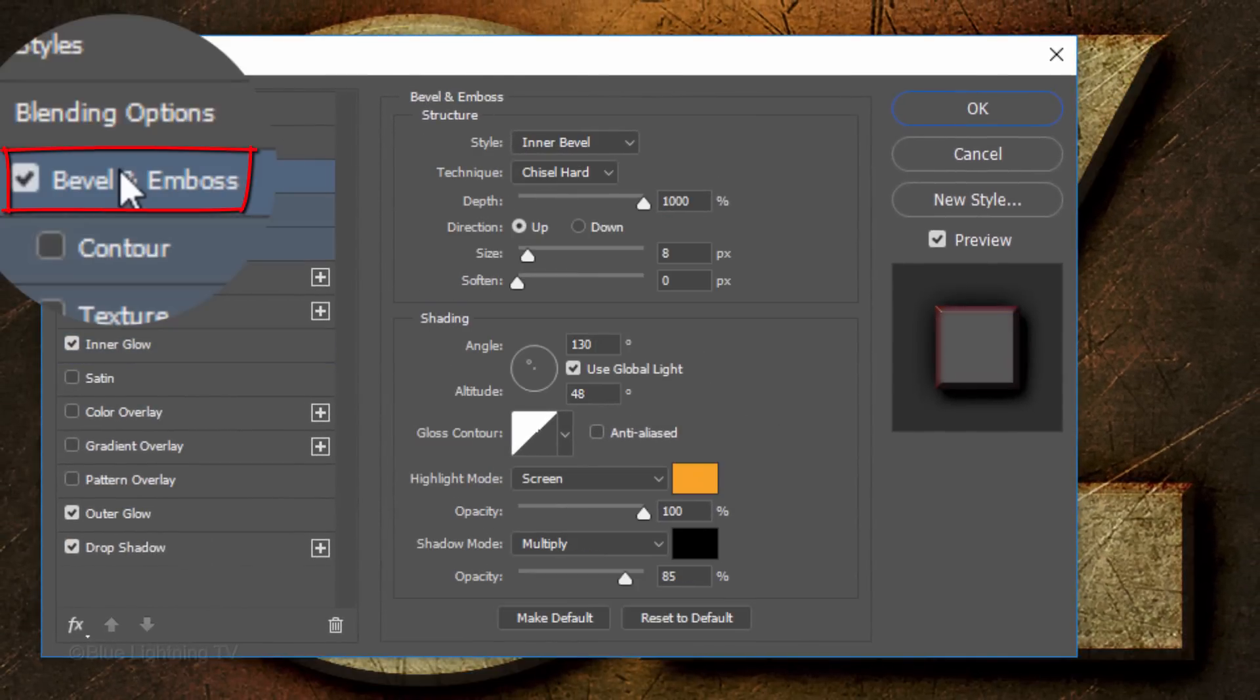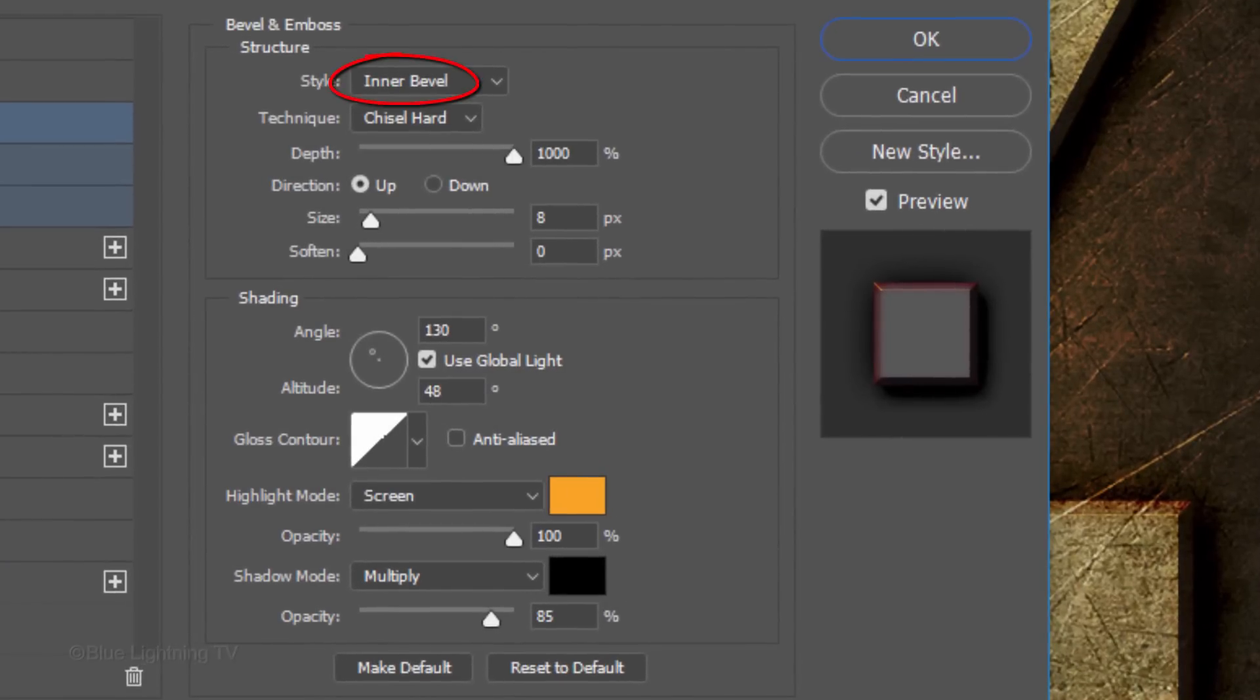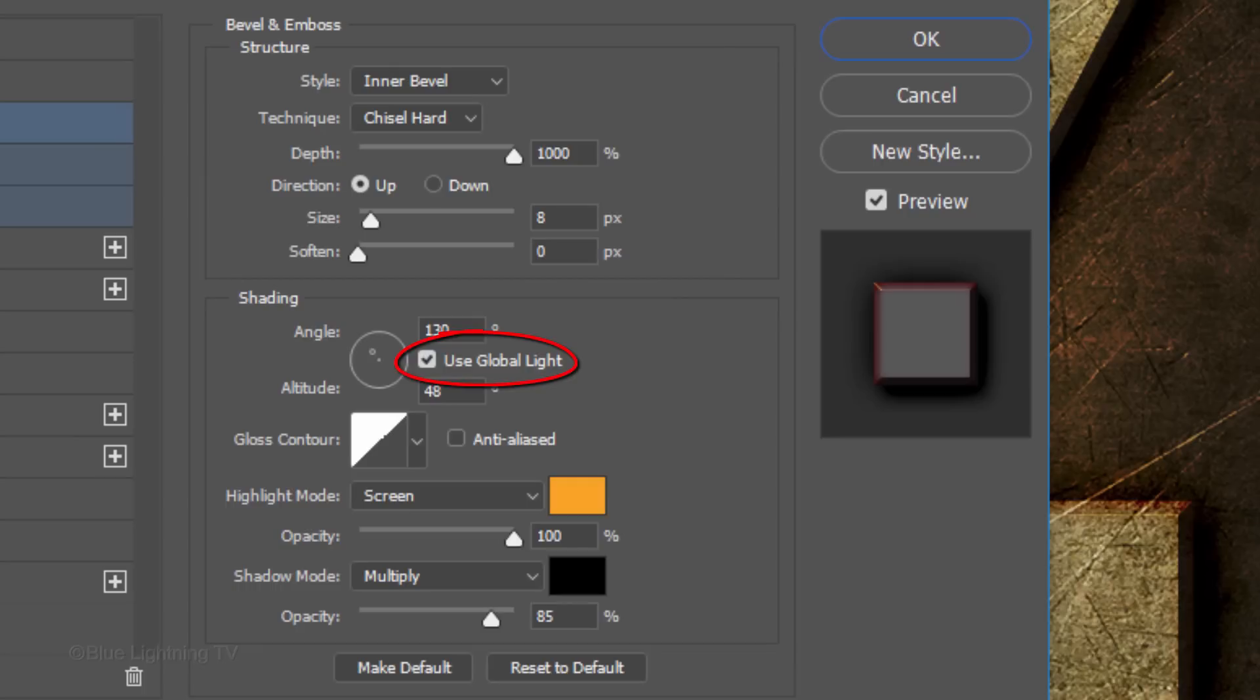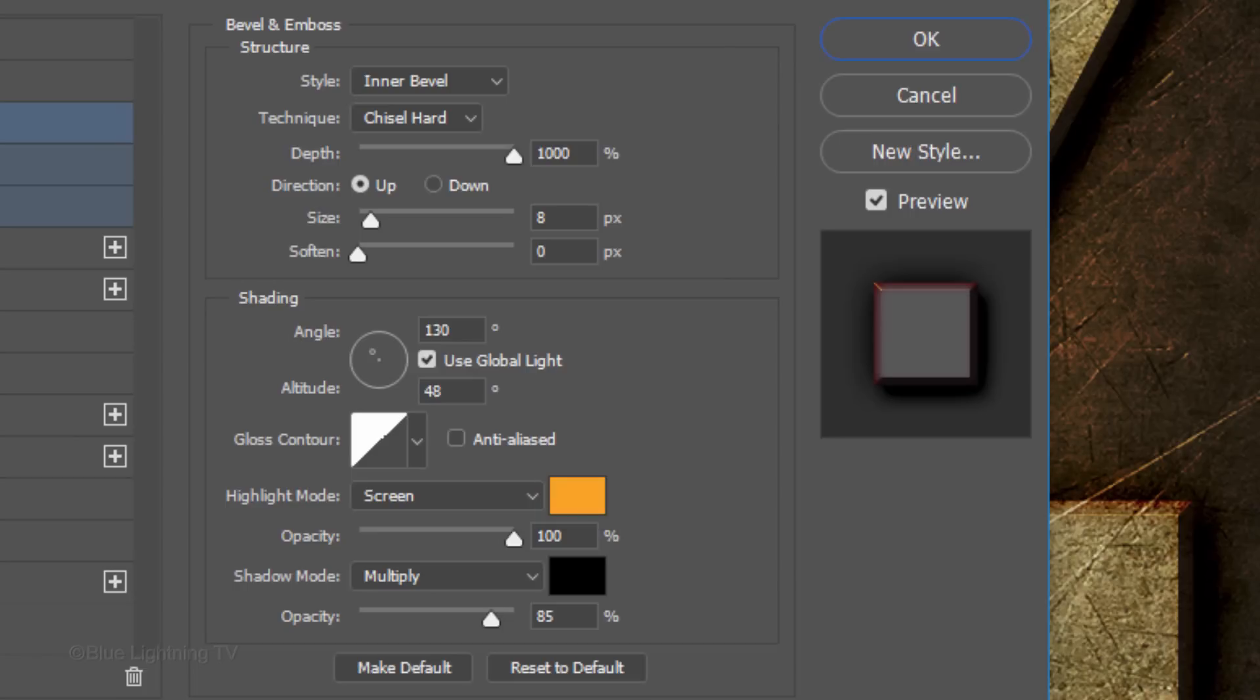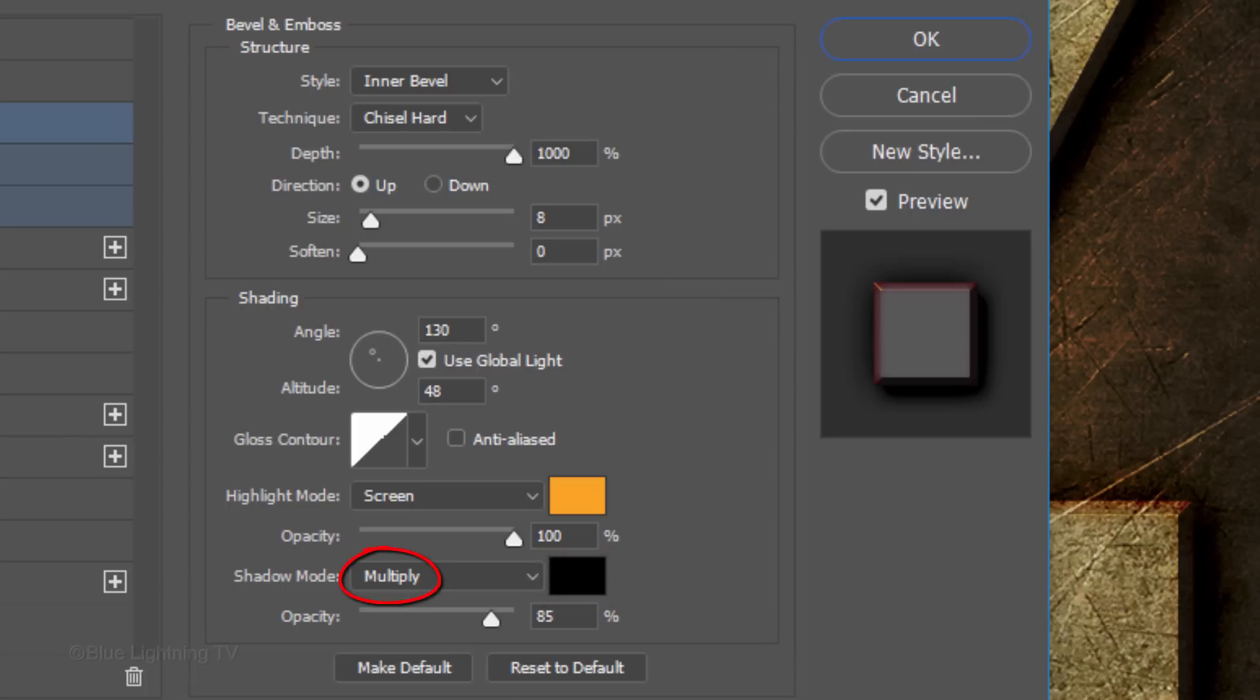Click Bevel and Emboss. The Style is Inner Bevel and the Depth is 1000%. The Direction is Up, the Size is 8 pixels and Soften is 0 pixels. Global Light is checked. The Angle is 130 degrees and the Altitude is 48 degrees. The Highlight Color is a Bright Orange. Its hexadecimal numbers in the Color Picker window are FFA312. The Highlight Mode is Screen and the Opacity is 100%. The Shadow Color is Black, its Blend Mode is Multiply and its Opacity is 85%.